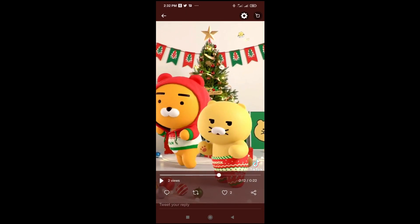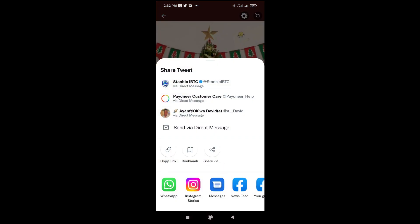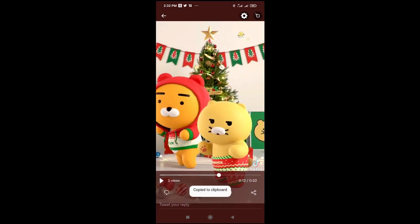I've paused it. So the next thing for you to do is to click on the share icon at the bottom right of the screen. Click on it. As you can see, the next thing for you to do is to click on 'Copy Link' — copied to clipboard.